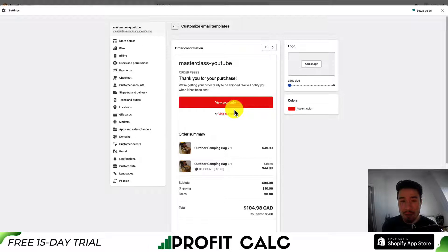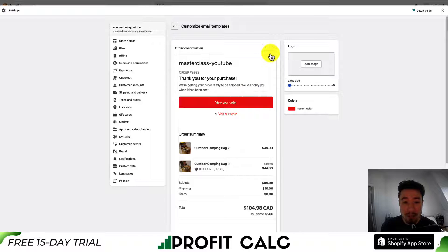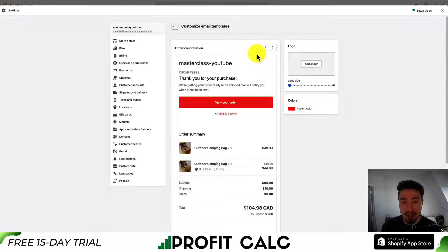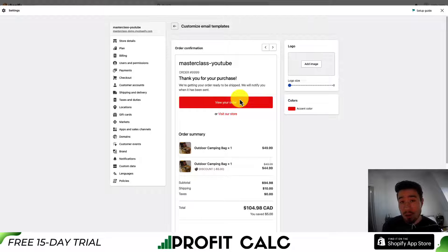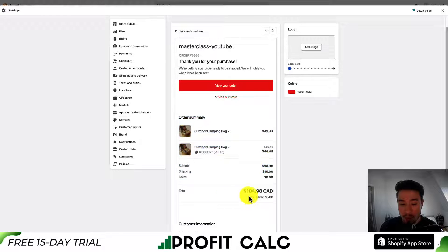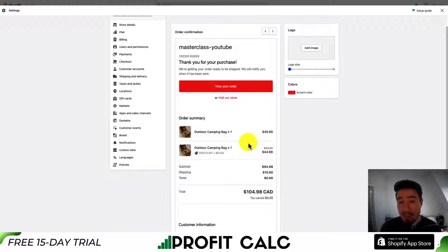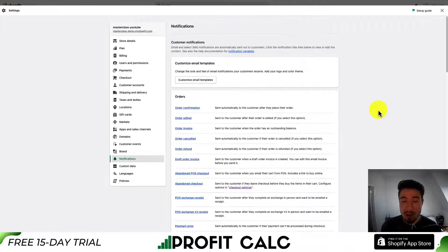Overall, if you're just starting out, there isn't too much editing I would say you need to do for these emails, as they're going to include the necessary information. If we take a look at the order confirmation — one of the more important emails — you can see 'thank you for your purchase,' the order summary, the total, and the customer information as well.